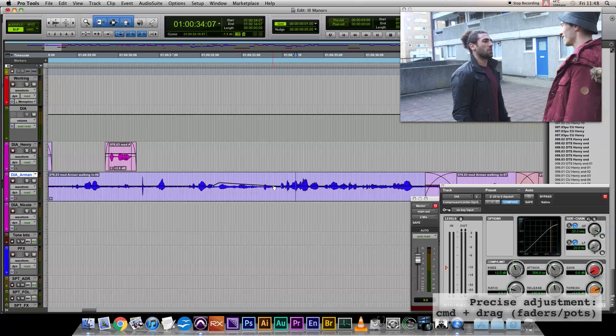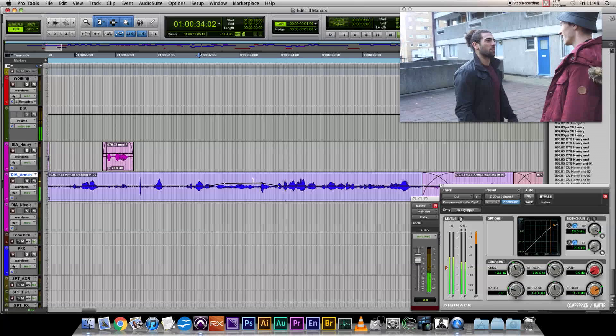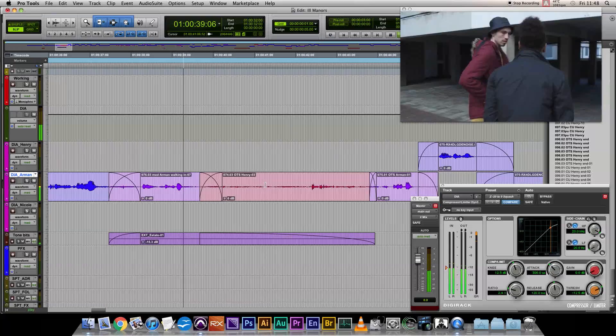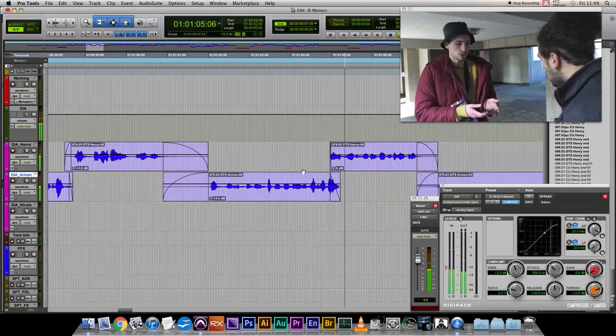[Dialogue playback continues] So we're just going through in real time pretty much, checking everything and adjusting all the levels to be even. Obviously, once we get all the sound effects etc in, this is just like a first pass.